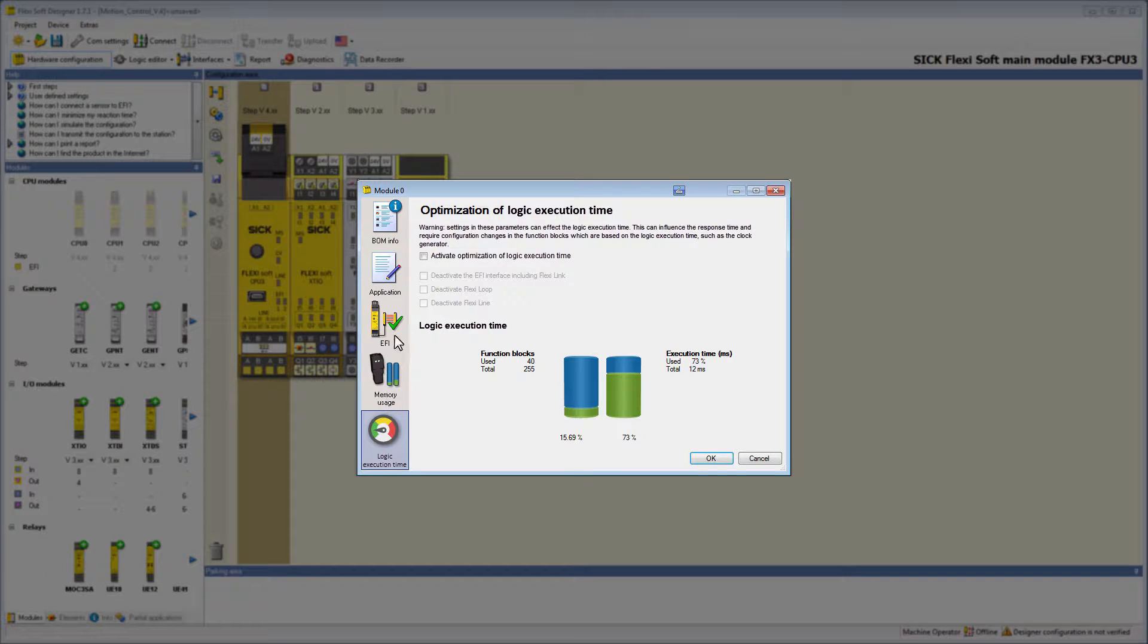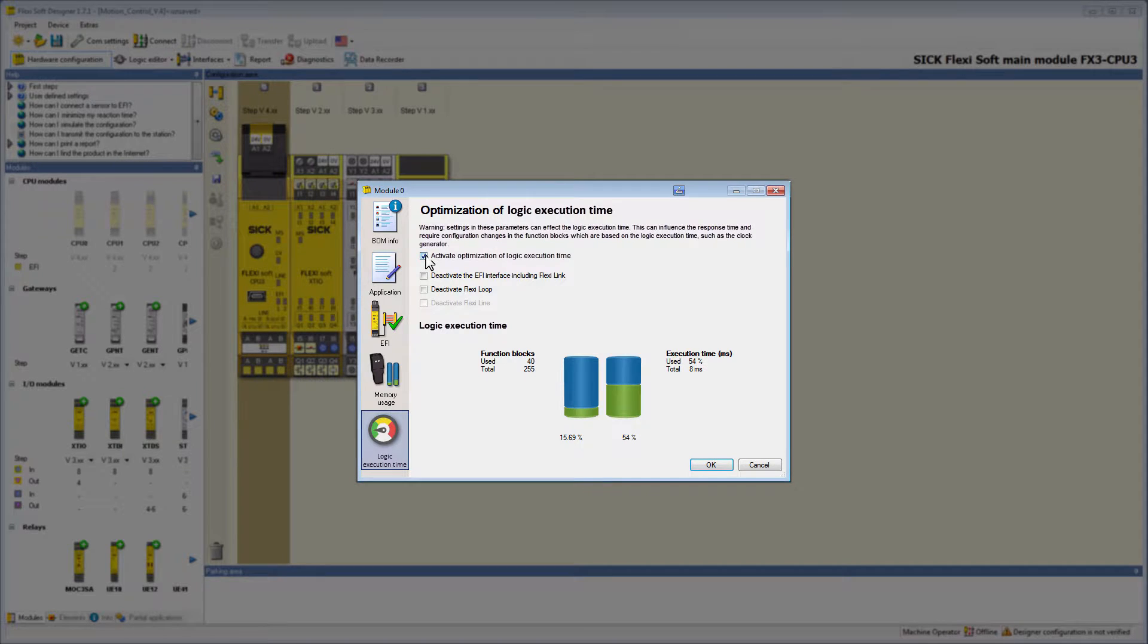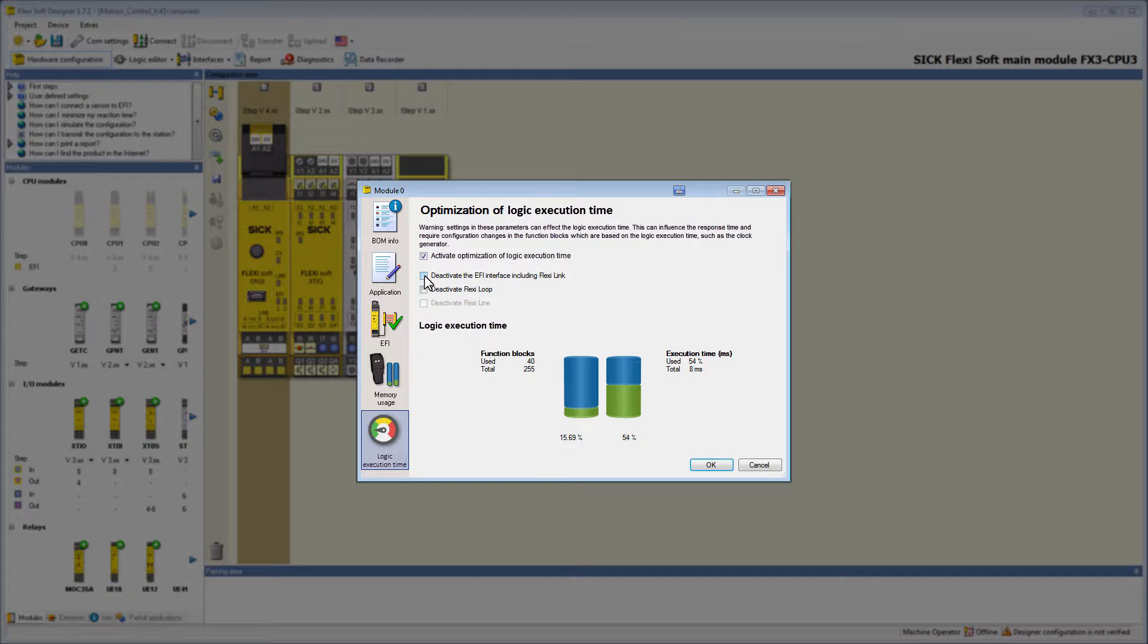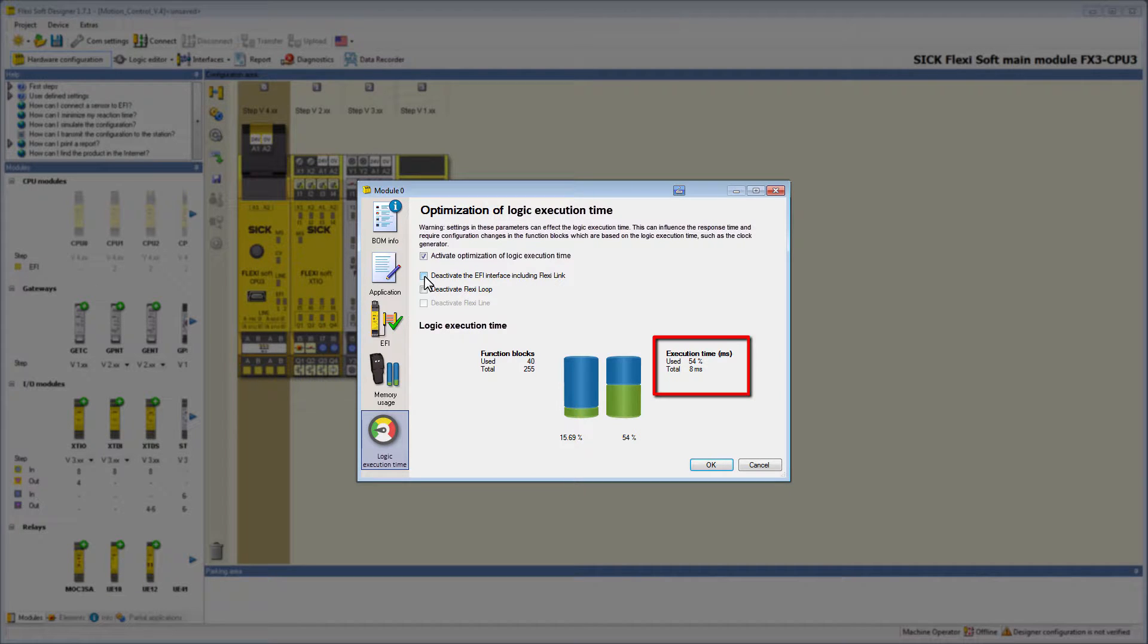Select the option Activate Optimization of Logic Execution Time. To increase the performance of the main module, you can deactivate functions of the CPU which you don't use, like EFI including FlexiLink. By deactivating this option, you can see that the execution time decreases from 8 to 4 milliseconds.